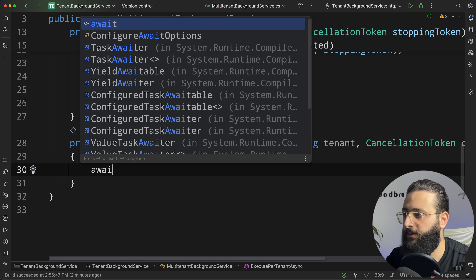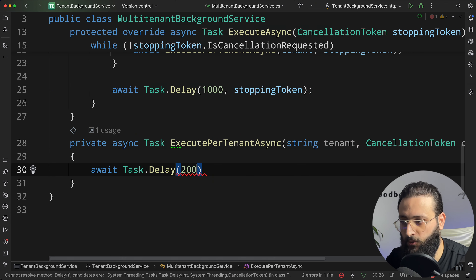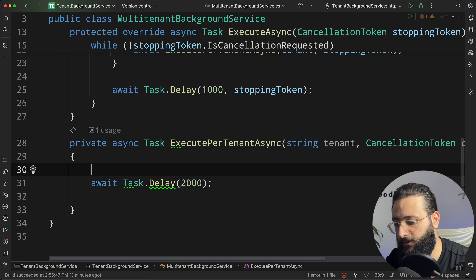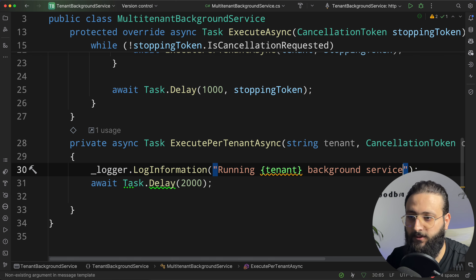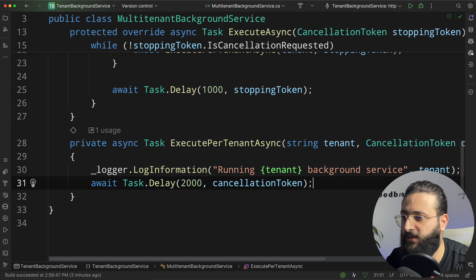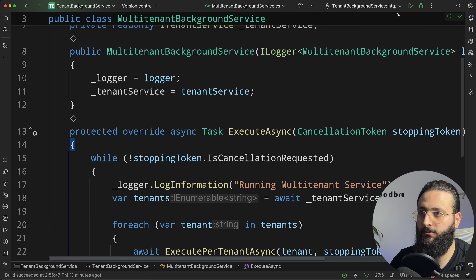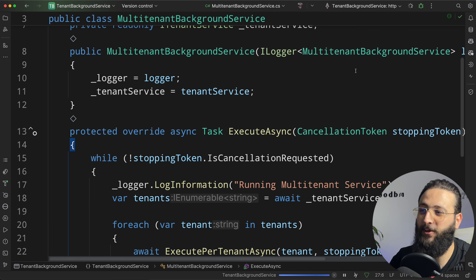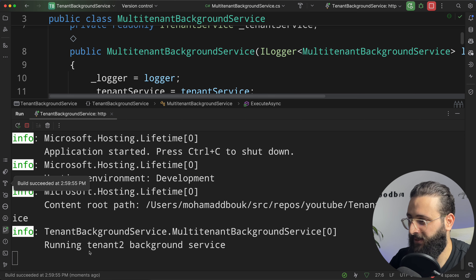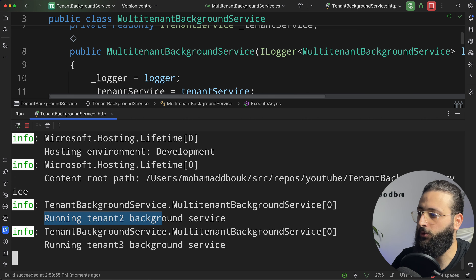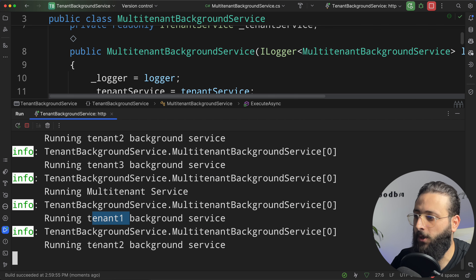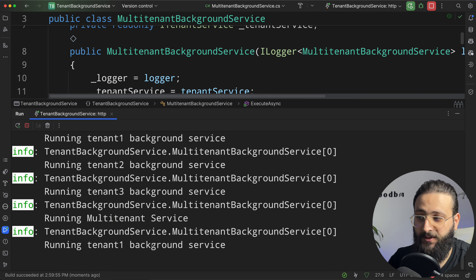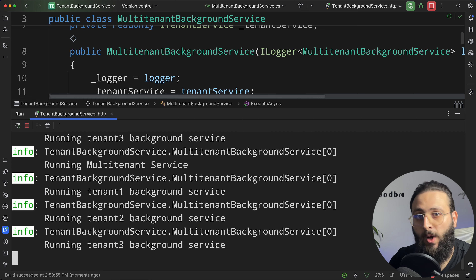Let's create the ExecutePerTenantAsync method. Here we do a two-second delay and log 'running tenant background service', passing the cancellation token to Task.Delay. Running the application, we have a successful build and successful run for all tenants — tenant one, tenant two, tenant three — running sequentially. We now have one background service running for multiple tenants.